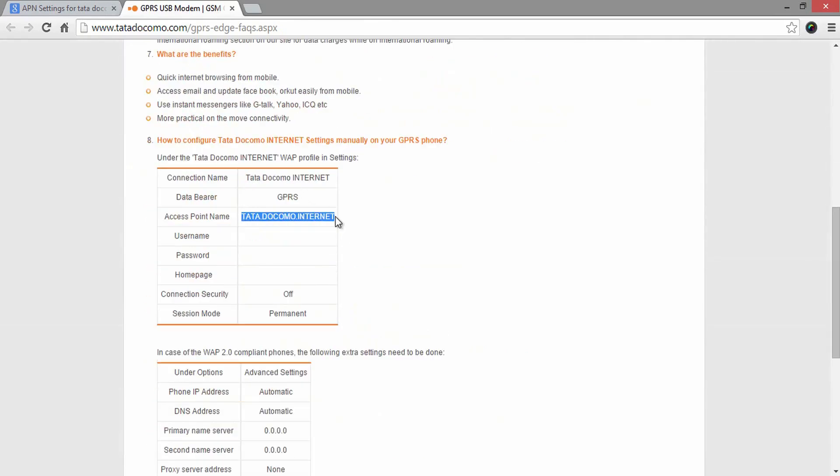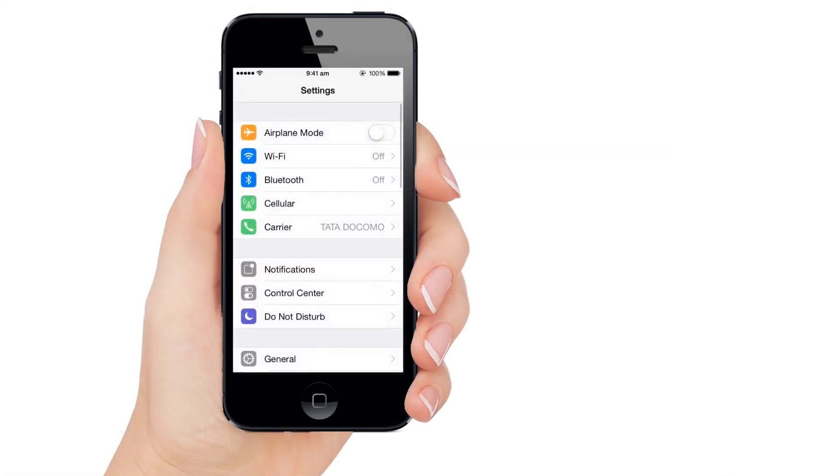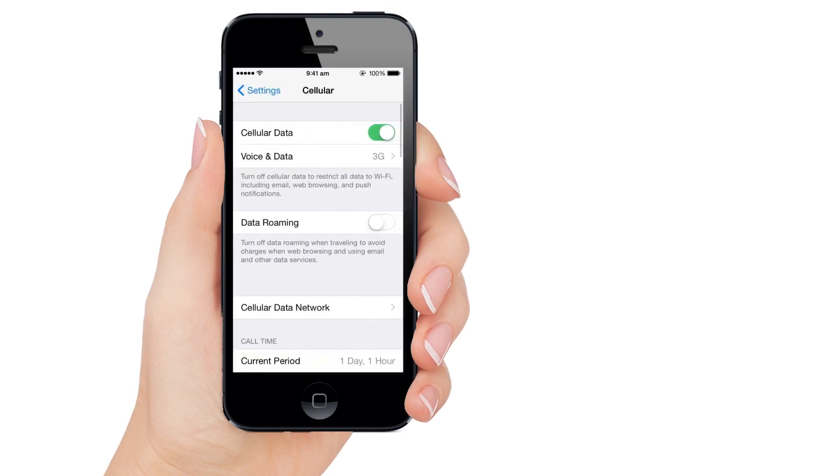Note these values and come back to your mobile. Open Settings, then go to Cellular, then Cellular Data Network.